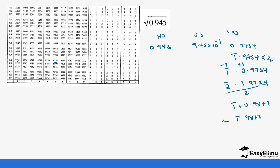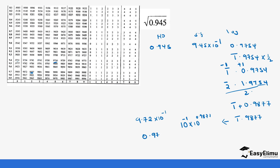So if we get the antilog, this is the same as 10 power negative 1 times 10 power 0.9877. We look for 9877 in our table — it's 9.72. Remember this is times 10 power negative 1, which gives us 0.972. So this is our answer.